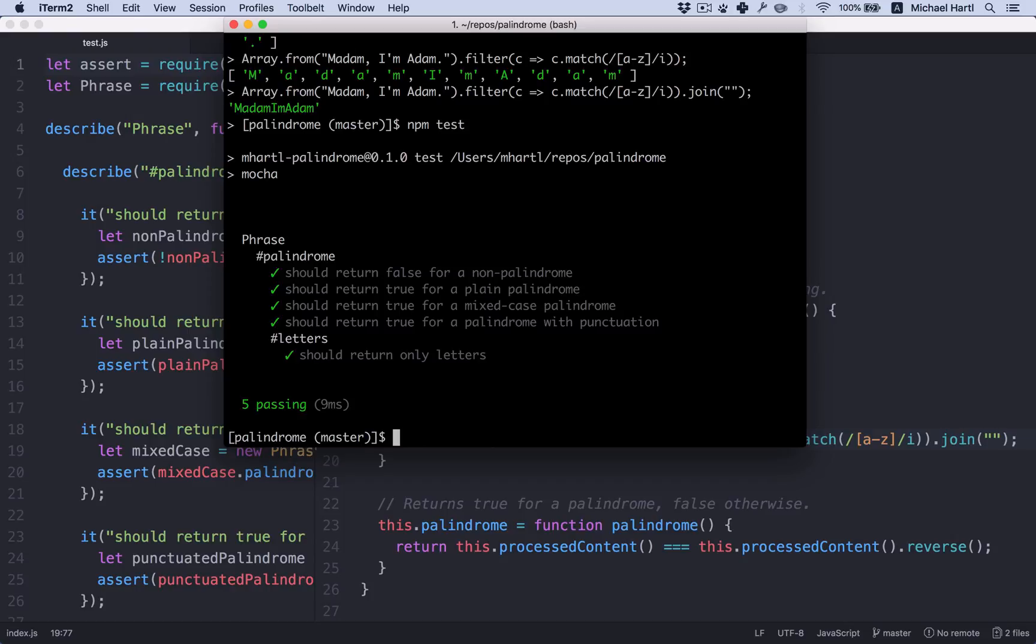Get the code working however we can. And then refactor it until it's as nice and as simple to understand as possible. In this case.